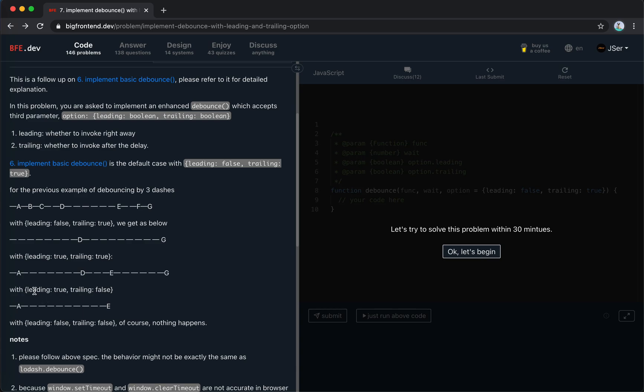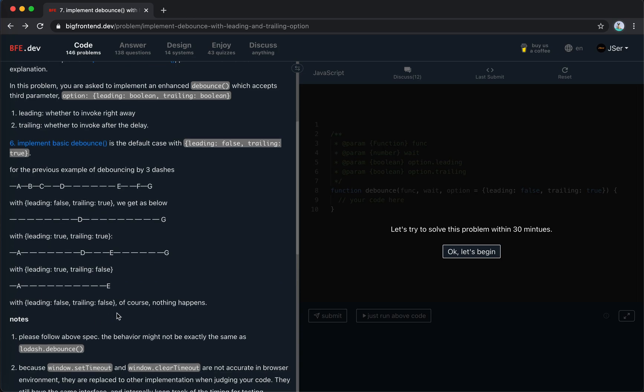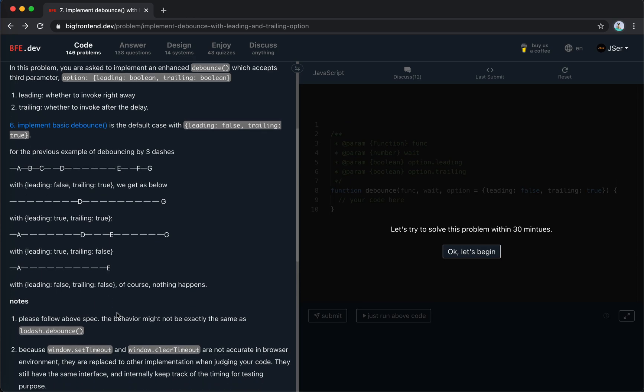If we set leading true and trailing false, we only trigger A and E. And if we say leading false and training false, we mean we don't invoke anything, so nothing happens.